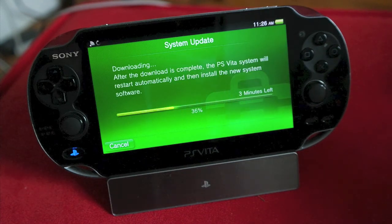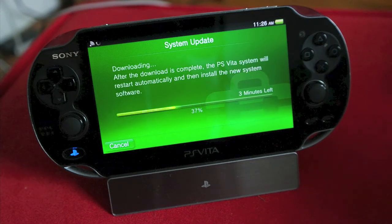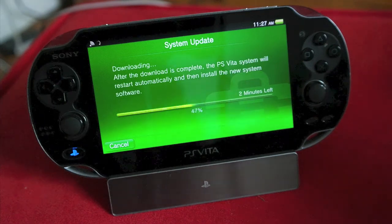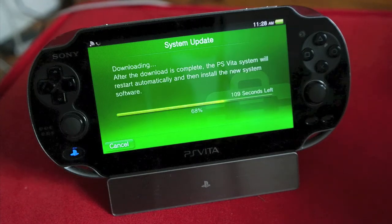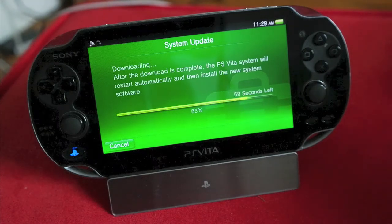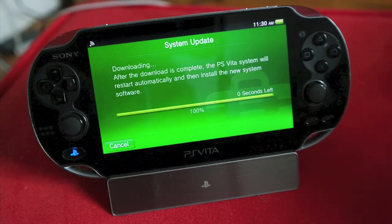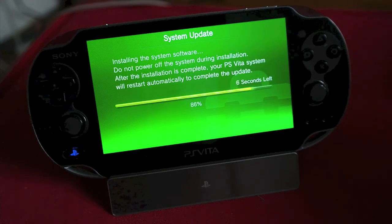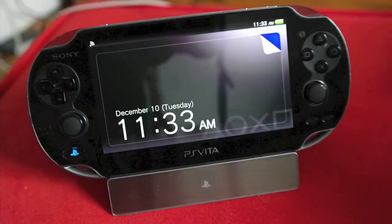So we're going to just let this run. This is three minutes. And we'll check back when it's all updated. Okay, so the PS Vita is now updated.